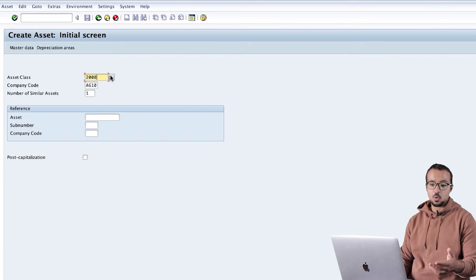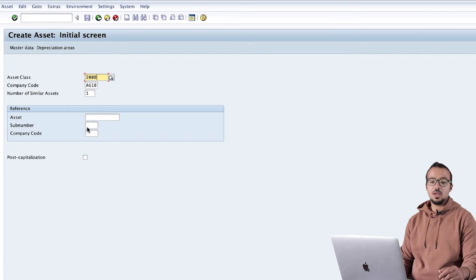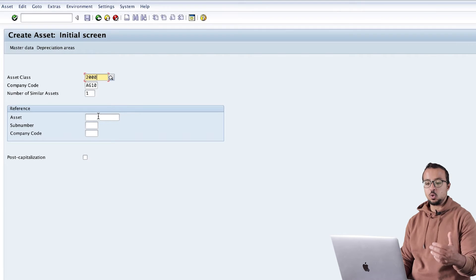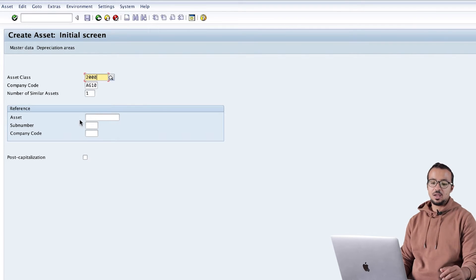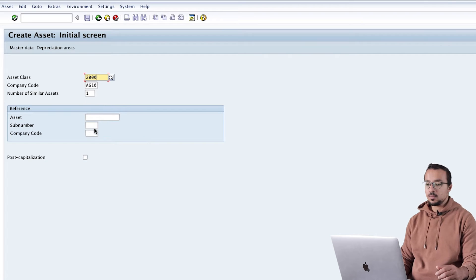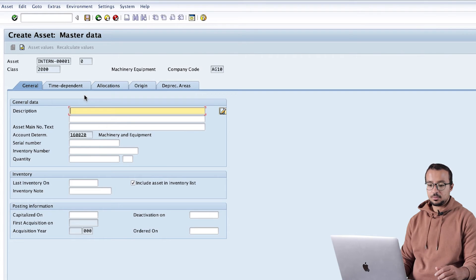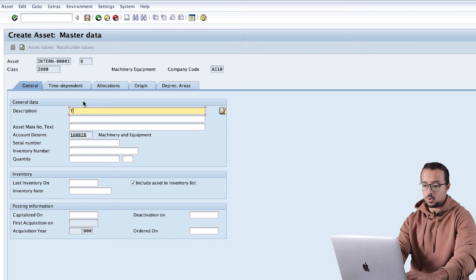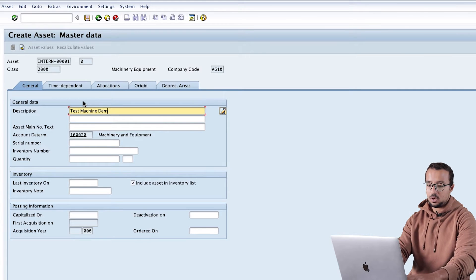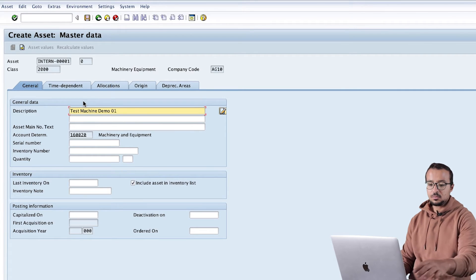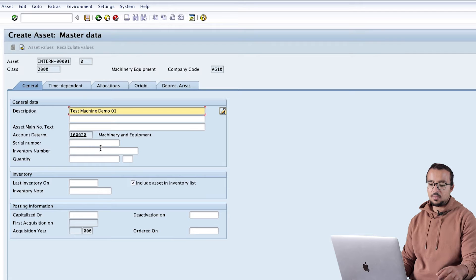If you would like to see the different values available you can always go to the available values list. We also have a reference section, so if I want to copy an asset that already exists I can mention the asset number, company code, and so on. Now I will hit Enter and insert the description - let's say 'Test Machine Demo 01'.